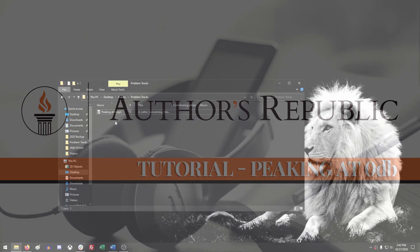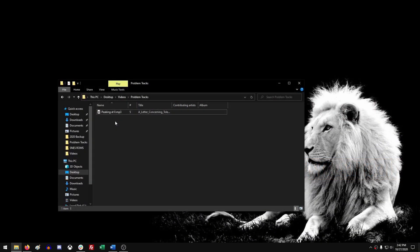So currently with Authors Republic, our retailers require that any audio we receive does not peak above negative 3 dB. However, we recommend negative 6 as the sweet spot where it's not too loud, it's not too quiet, it's just a good spot. So we're going to show you how to do that right now.